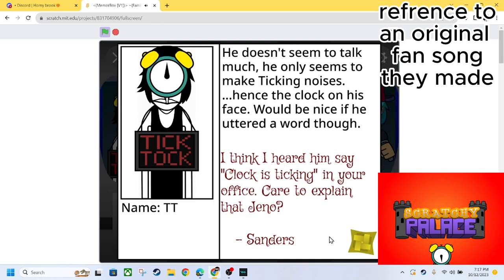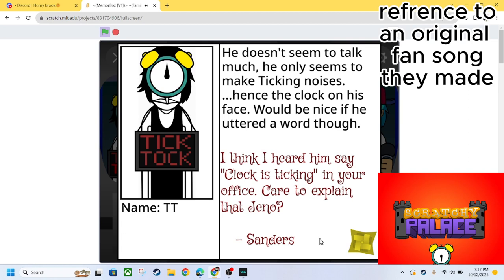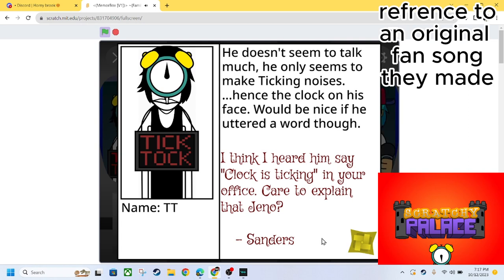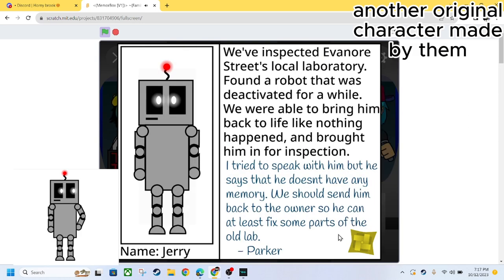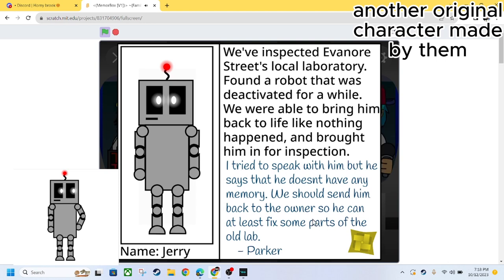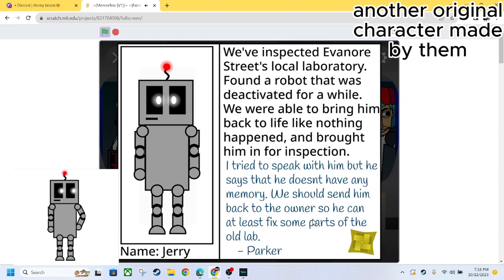We have TeeTee. He doesn't seem to talk much. He only seems to make ticking noises. Hence, the clock on his face. Would be nice if he uttered a word though. I think I heard him say, 'Clock is ticking in your office.' Care to explain that, General Sanders? We got Jerry!